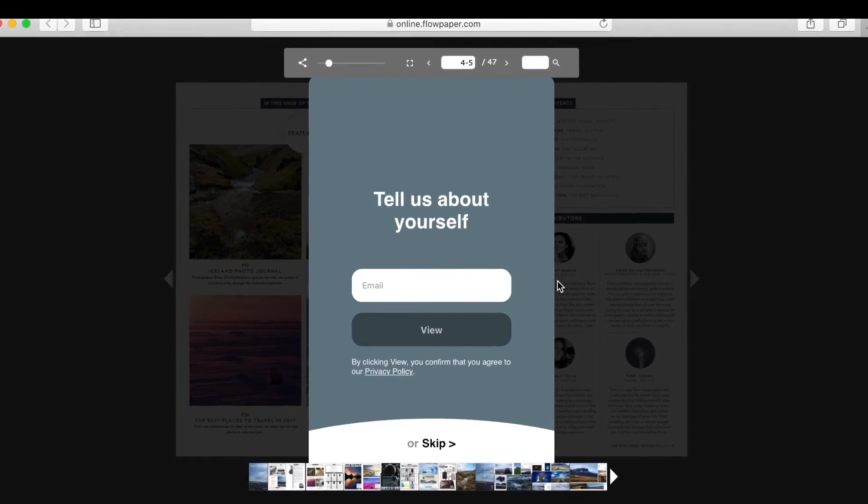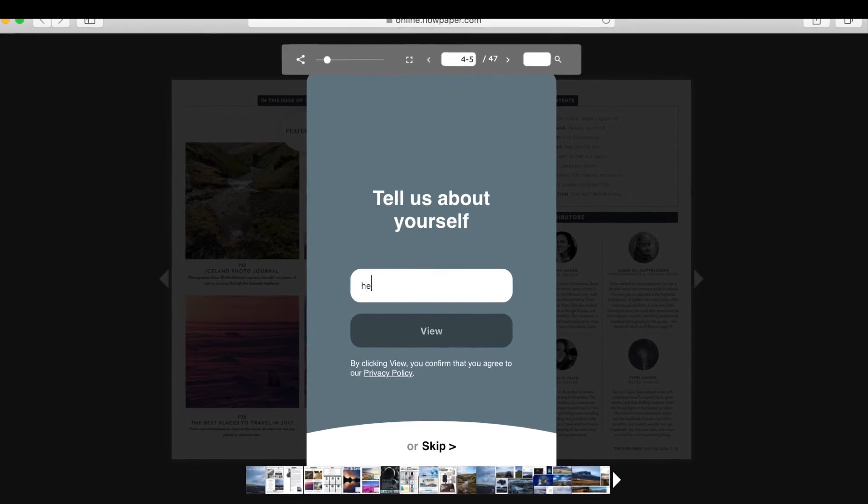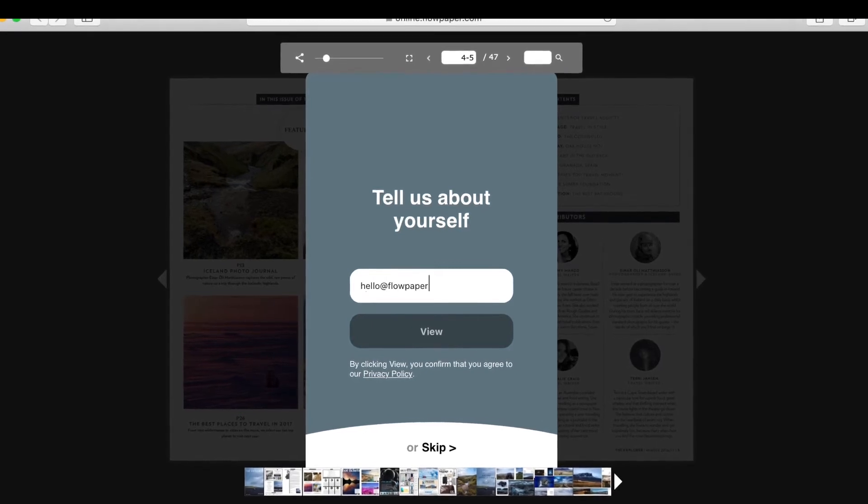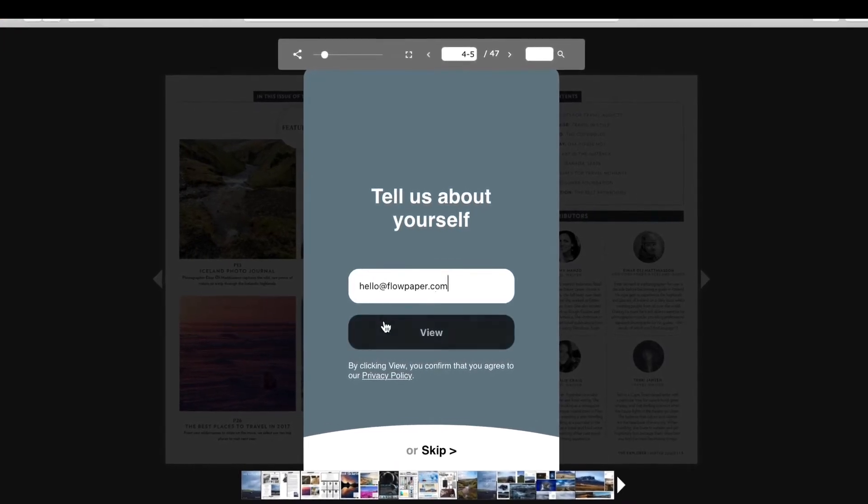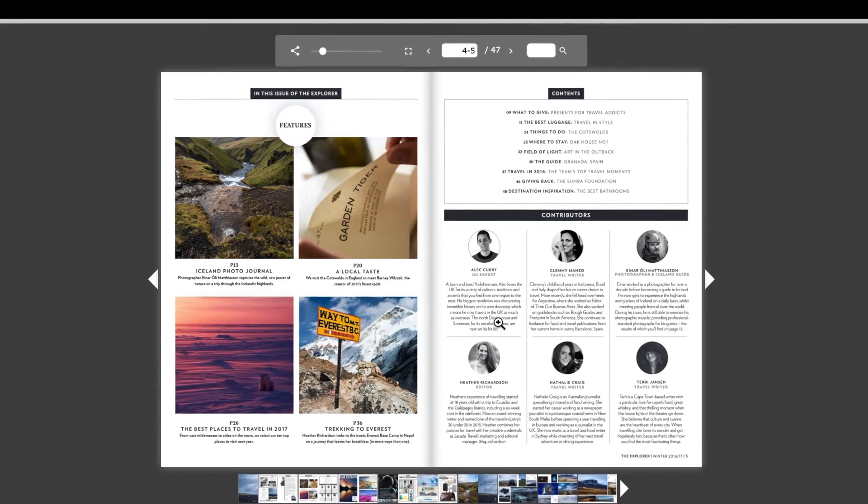And here I am prompted to enter my details. I will go ahead and do so then select view. And there we have it.